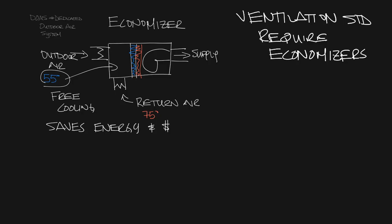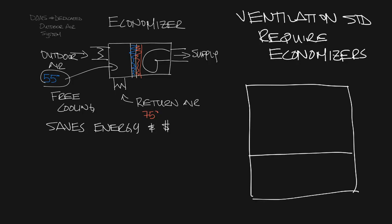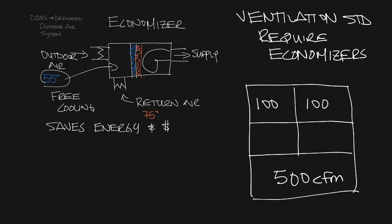The challenge to bringing in outdoor air and mixing it with return air is that if you have this space or this layout and you need 500 CFM of fresh air in this large space in front and 100 CFM of fresh air in the other spaces in this office, and now you have your economizer bringing in all 900 CFM of outdoor air to supply the space...